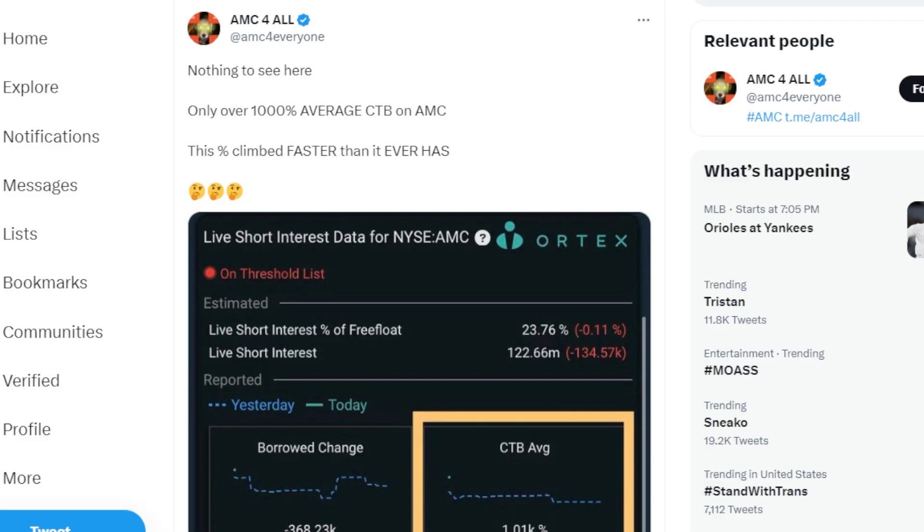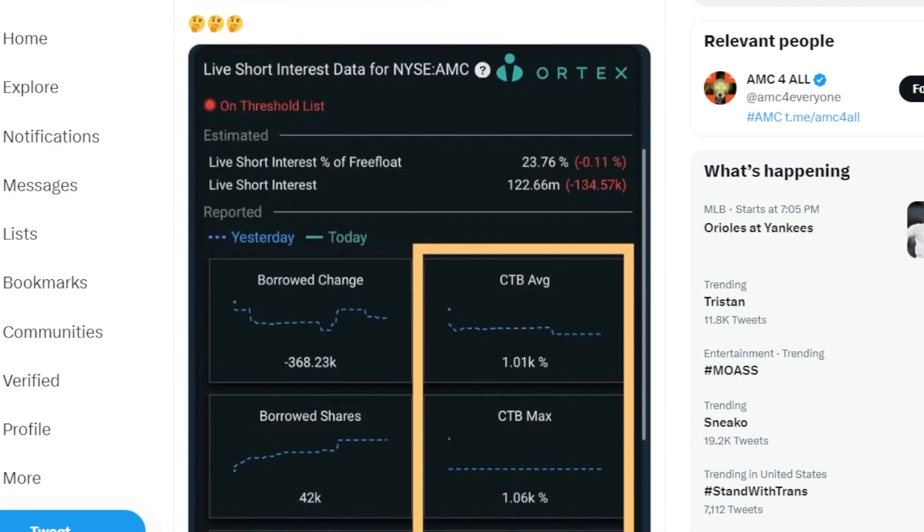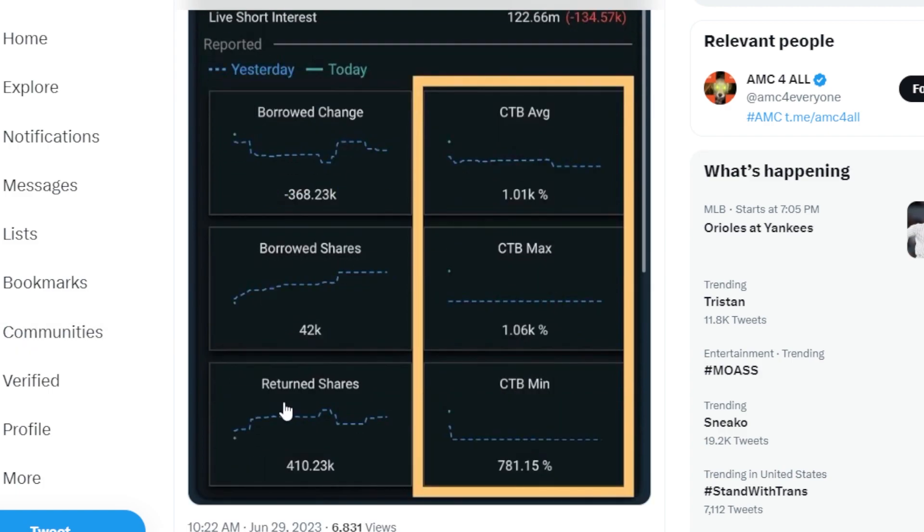There's absolutely nothing to see here. Just once again, a 1,000% plus average cost to borrow on AMC. Now the cost to borrow max is insane: 1,060%.